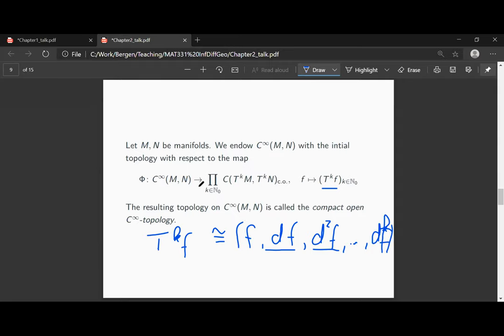However, we can define a topology using this embedding phi by pulling back a topology along phi to our space of C-infinity mappings. This topology is called the compact-open C-infinity topology. The compact-open topology controls whether a mapping converges uniformly on compact sets towards another mapping.